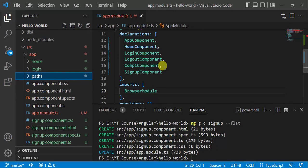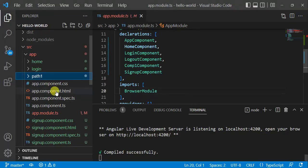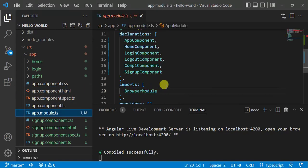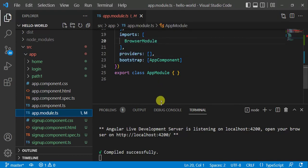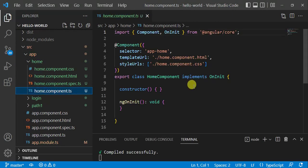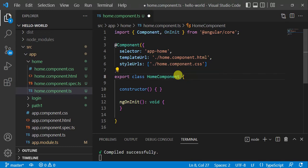So far we have created lots of components. Now let's run the application using the command: ng serve -o. The application is working fine — we are getting output from app component HTML. This is because in app module, app component is the bootstrap component. Now I want to use the home component. Let's open it — it is a simple class implementing the OnInit method.